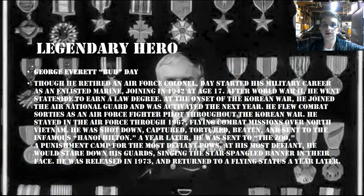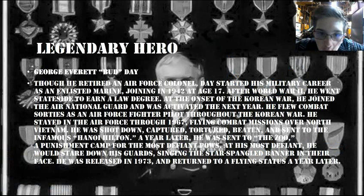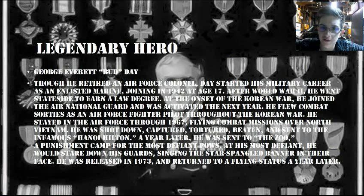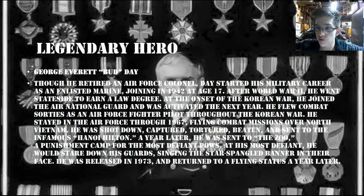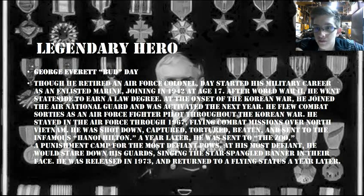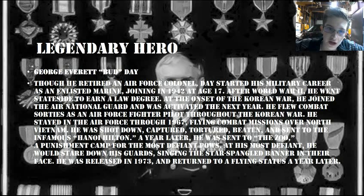Legendary hero: George Everett 'Bud' Day. He retired as an Air Force colonel and started his military career as an enlisted Marine, joining in 1947.